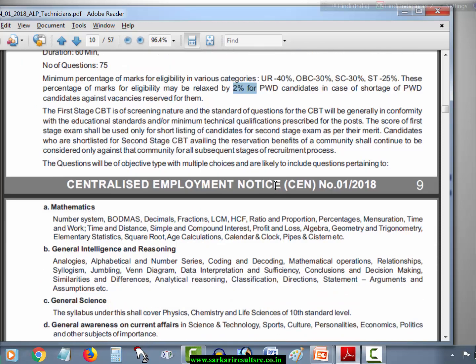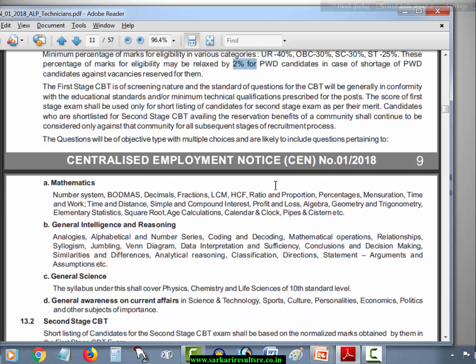The first stage of the exam will cover 4 types of subjects: Mathematics, General Intelligence and Reasoning, General Science, and General Awareness and Current Affairs.